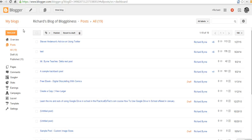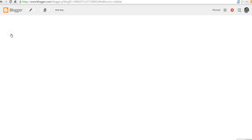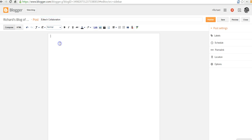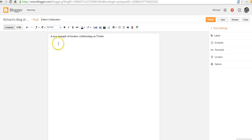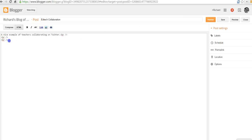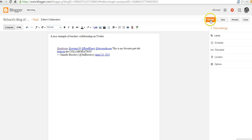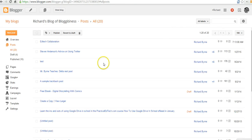Then over here in my blog, I'll just put it into a new post. And we'll say EdTech collaboration. And I might write in some text about a nice example of teachers collaborating on Twitter. And I'm just going to switch over to the HTML mode and paste in the tweet below. Now let's go ahead and publish that and take a look at it.